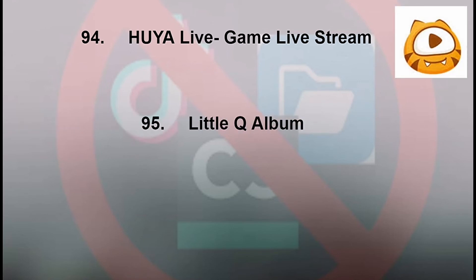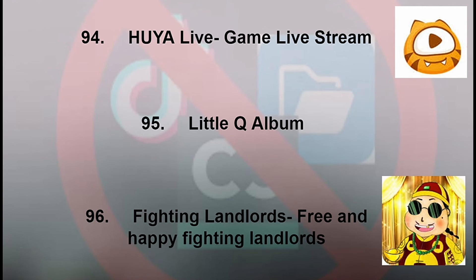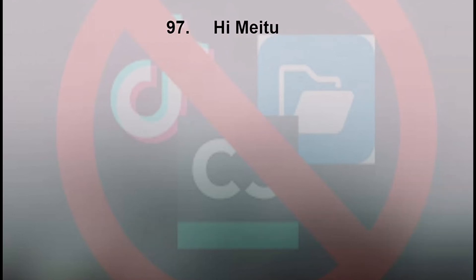94: Whoo Ya Live Game Live Stream. 95: Little Q Album. 96: Fighting Landlords Free and Happy Fighting Landlords. 97: Hi Me Too.